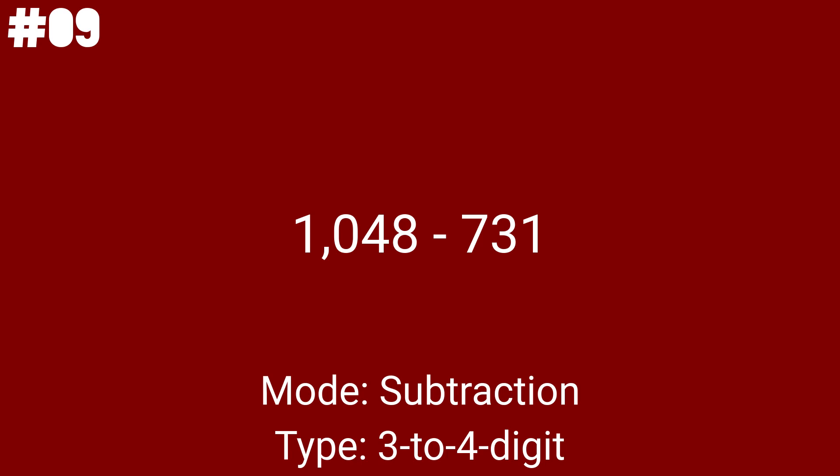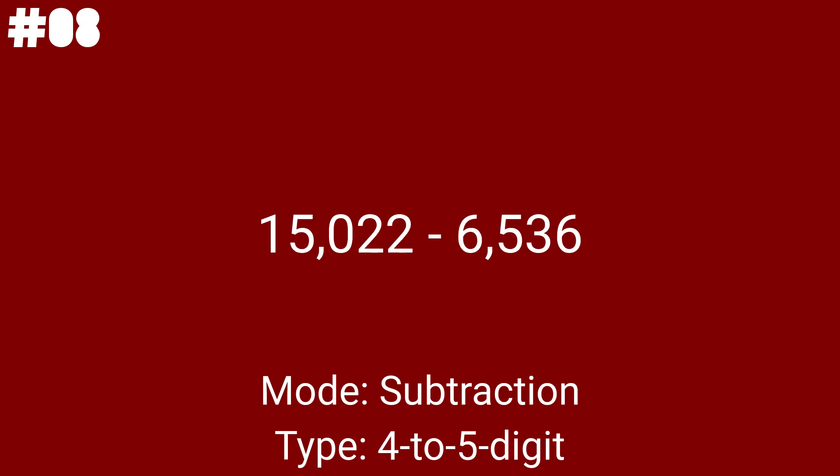Let's deal with the 4 to 5 digit subtraction problems next. 15,022 minus 6,536 will mark the beginning of the 4 to 5 digit subtraction problems today. And this is the 8th to last problem on the list. 14,378 minus 6,467 is the next subtraction problem. Only 7 more after this. By the way, this is also problem 39.